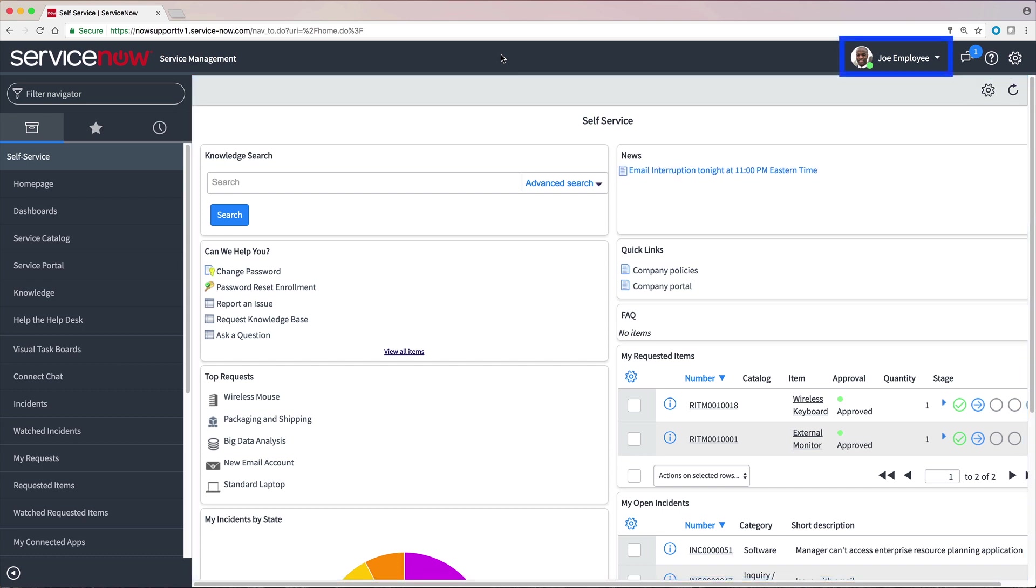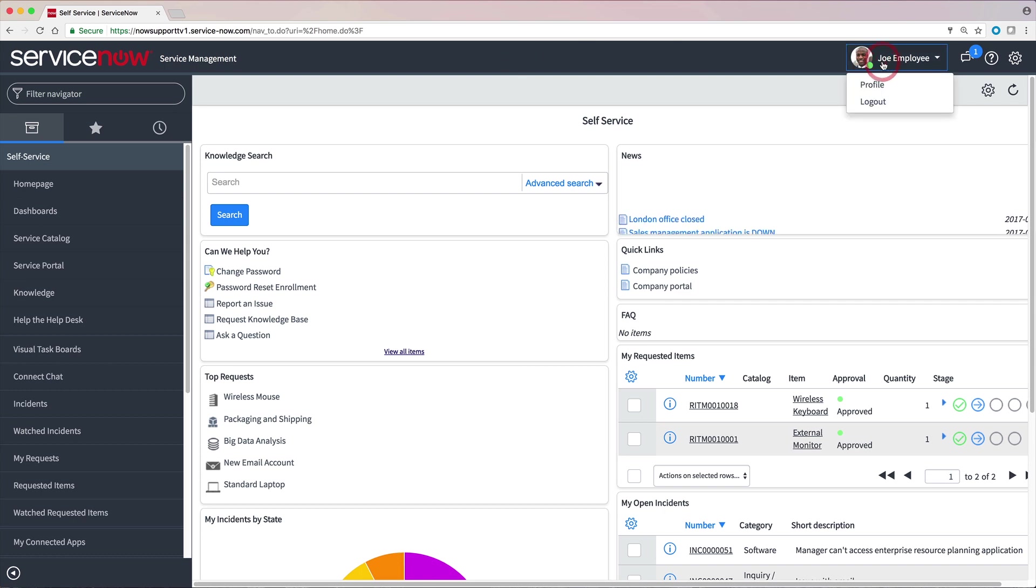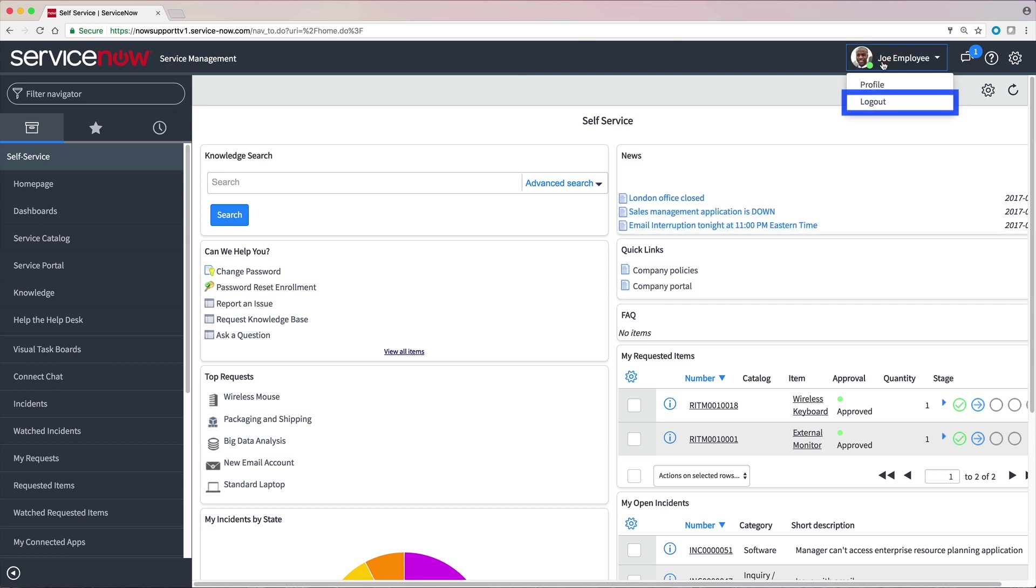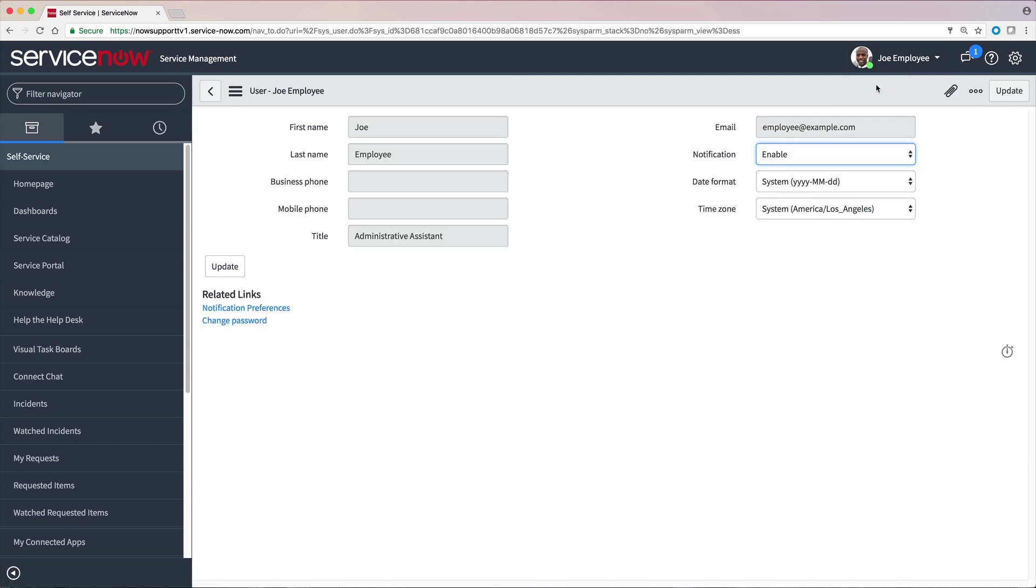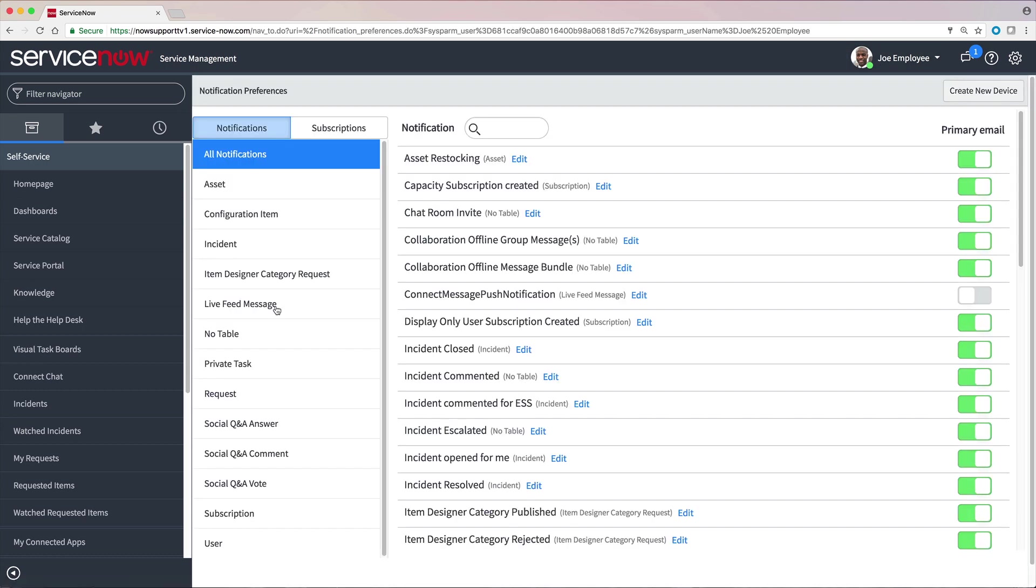The name of the logged-in user appears here on the banner. Clicking it displays the user menu, where you can log out, view or update your user profile, and define personal notification preferences. Depending on your roles, you may have additional options available here.